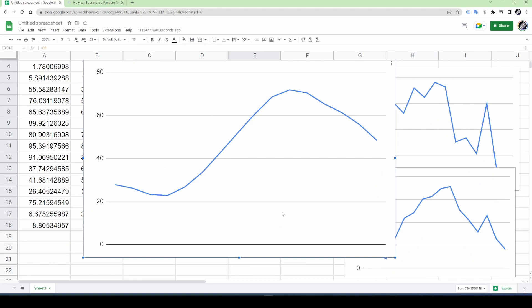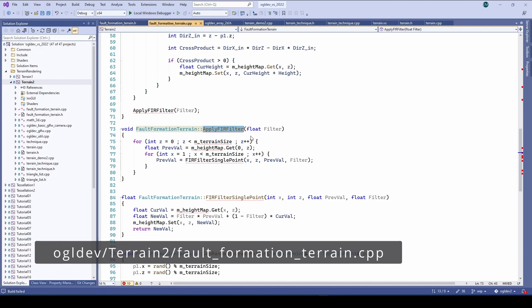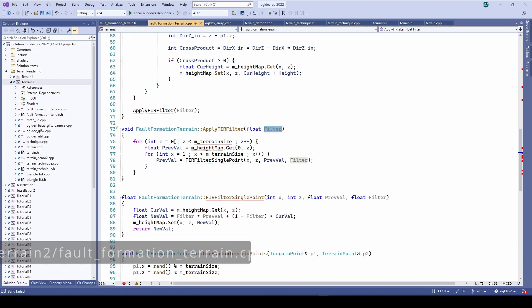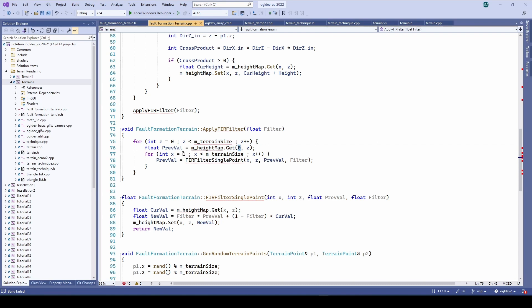So let's jump to the code and create a function called apply fear filter which takes the factor as a parameter. We will scan the height map along the z-axis and apply the filter on each row separately from left to right. The initial value is set to the first value on the current row. We go over the row from the second value until the end of the row and call fear filter single point using the new coordinate, the previous value and the filter factor. This function returns the new previous value so that the loop can continue correctly.